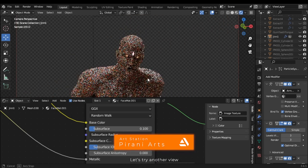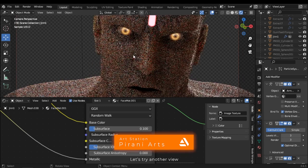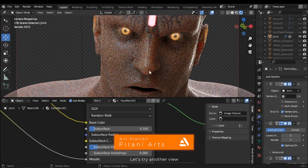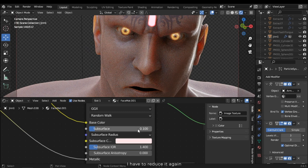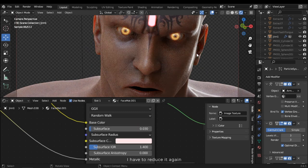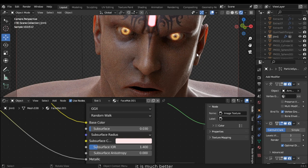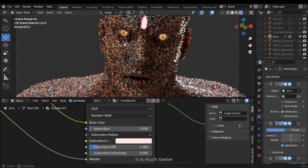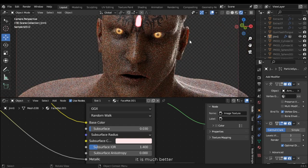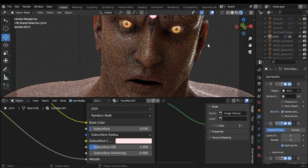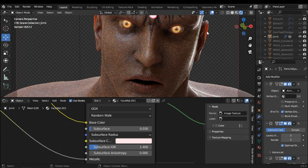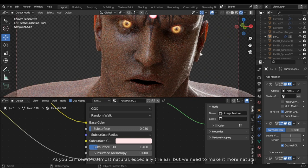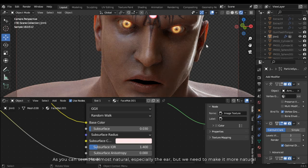Let's try another view. I have to reduce it again. It's much better. As you can see, it's almost natural, especially the ear. But we need to make it more natural.